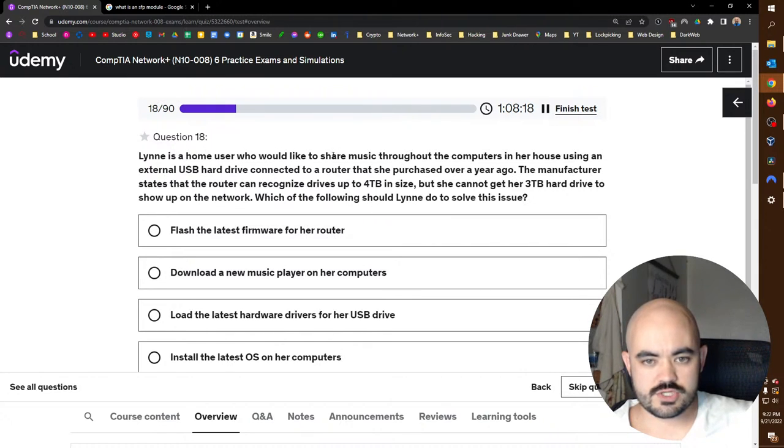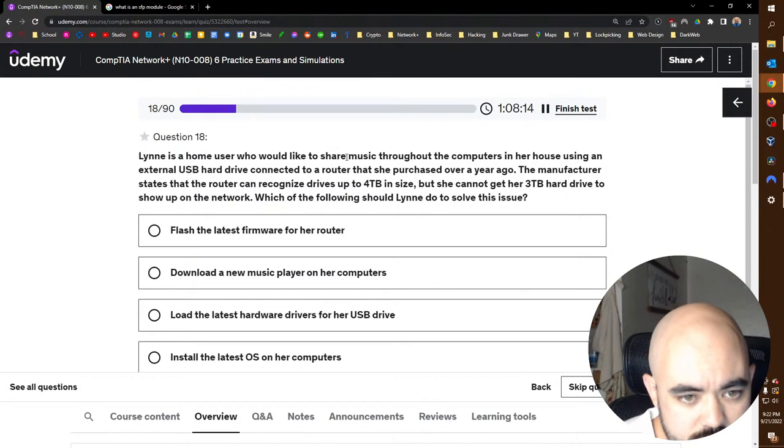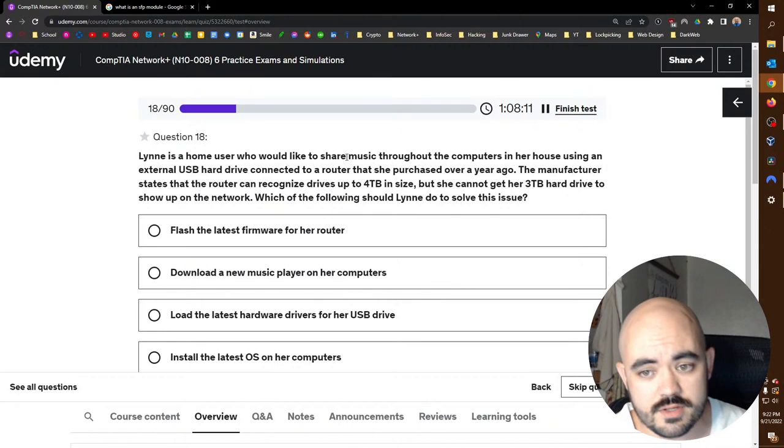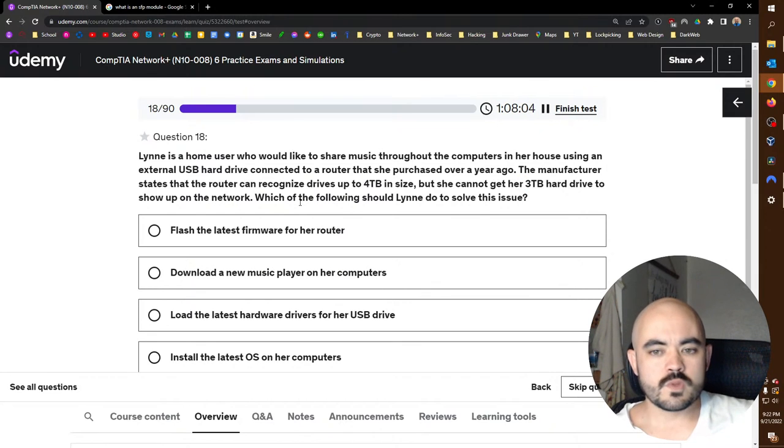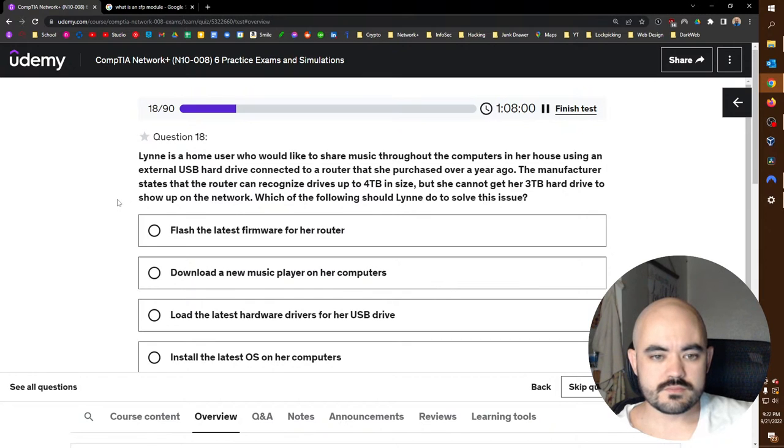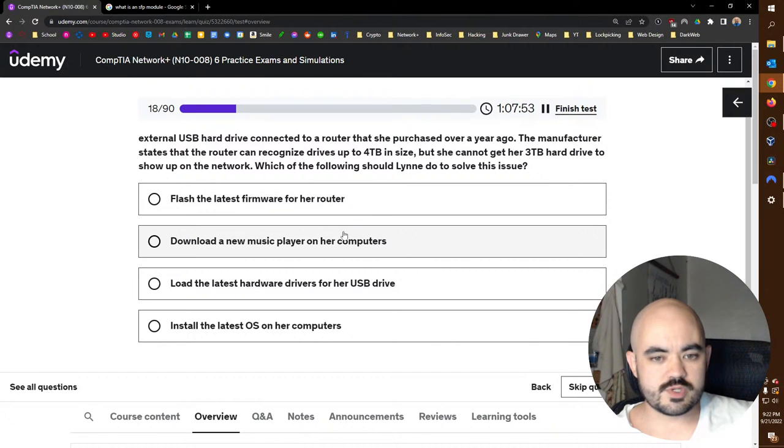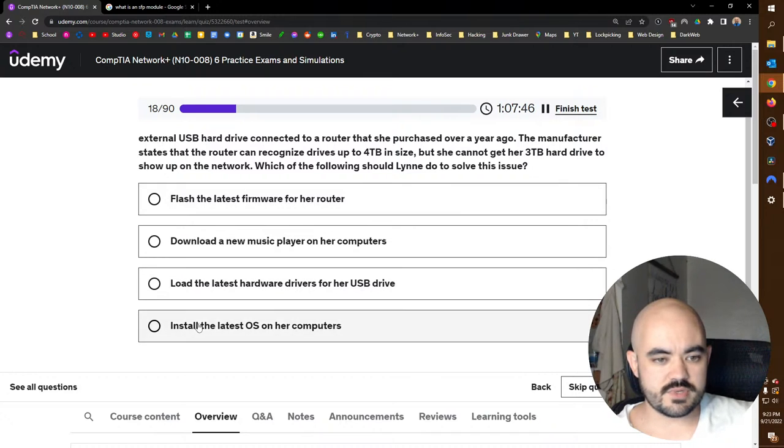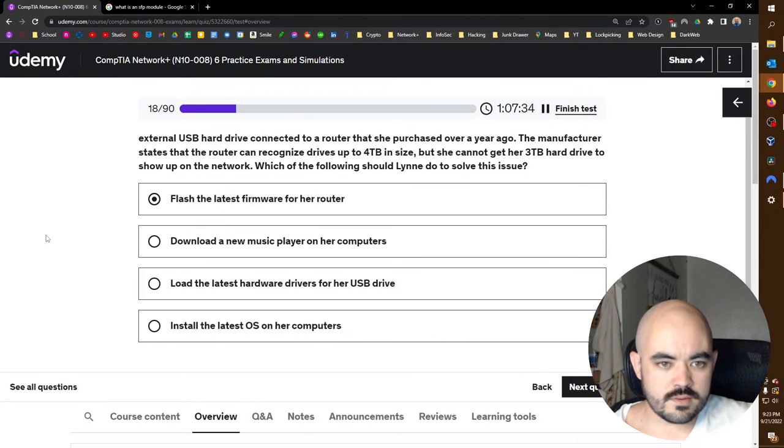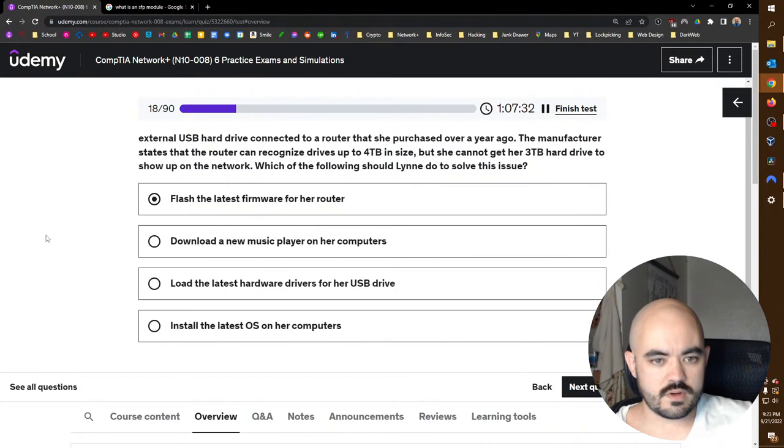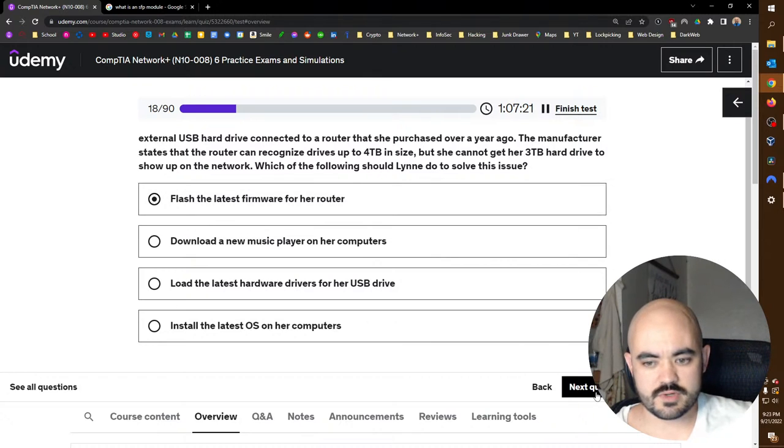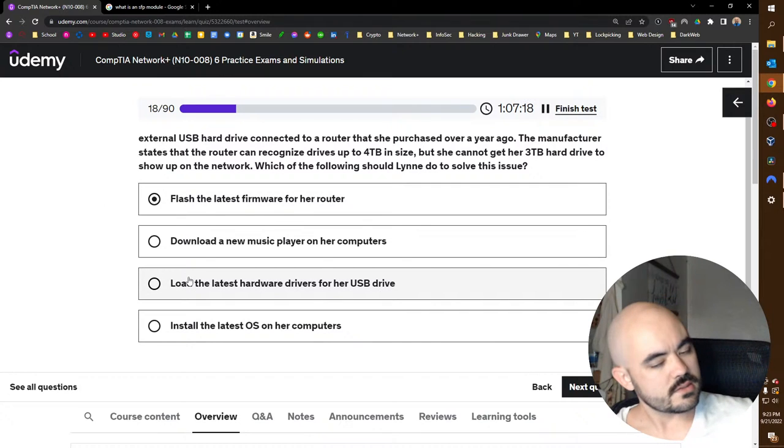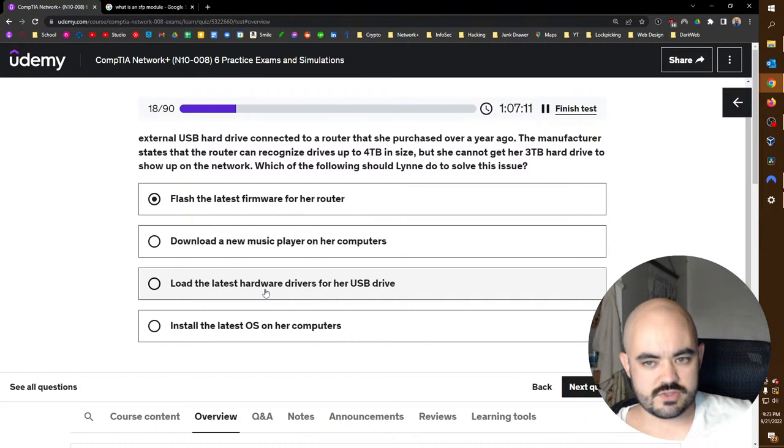Lynn is a home user who would like to share music throughout the computers in her house using an external USB hard drive connected to a router that she purchased over a year ago. The manufacturer states that the router can recognize drives up to four terabytes in size, but she cannot get her three terabyte hard drive to show up on the network. Which of the following should Lynn do to solve this issue? Flash the firmware to her router? If Lynn does that, she will break her router because she will mess that up. Download a new music player, load the latest hard drive hardware drivers for her USB drive, install the latest. You should do all three of these, but you should do this one first, and then you should do this one. Probably should do this one too, and then this would be a last resort. But I think this is the answer because it's not showing up on the network. Both of these, you shouldn't flash your router, you should just download the update through the web interface. But we're going to go, it's one of these two, I know.